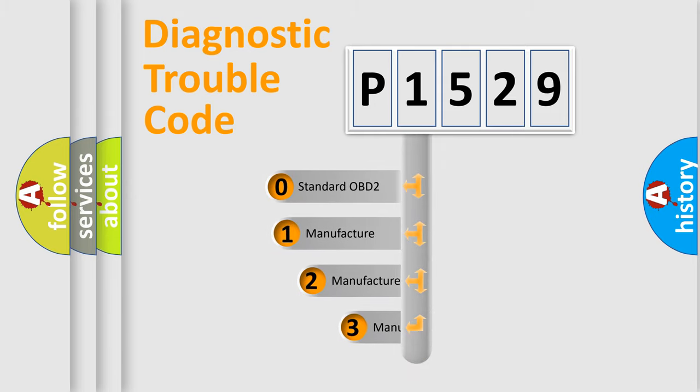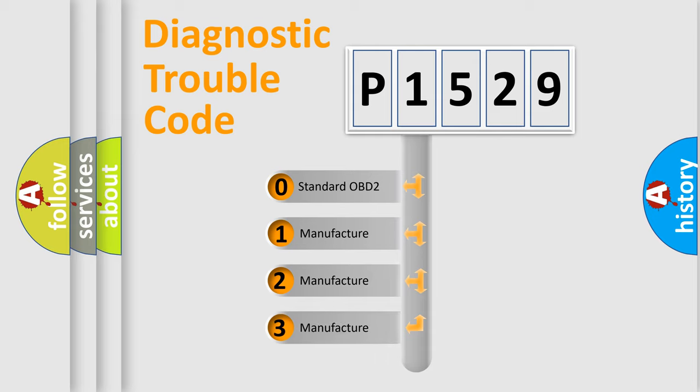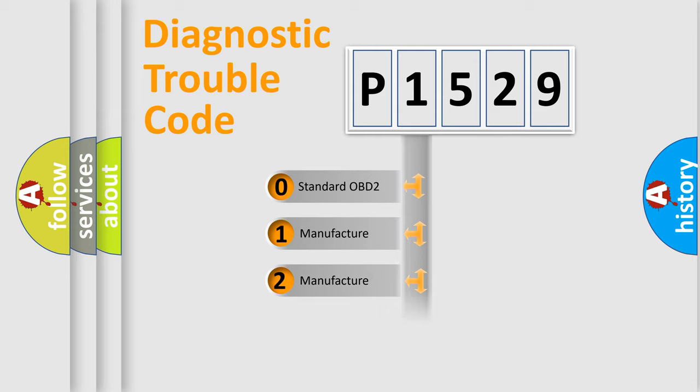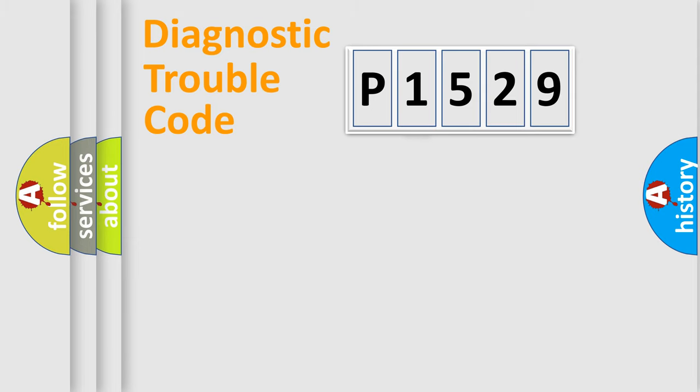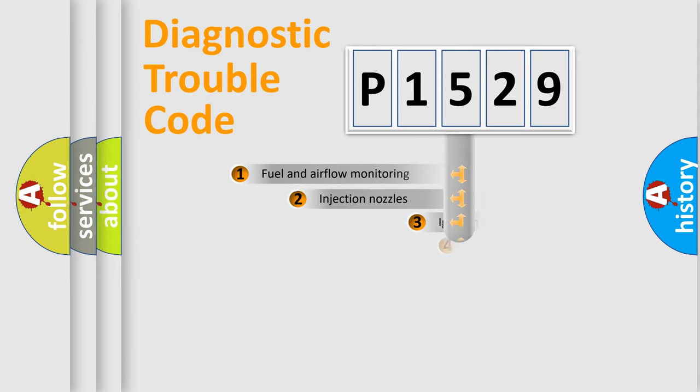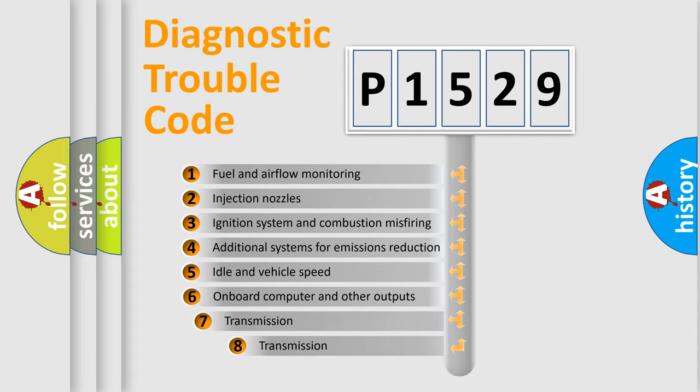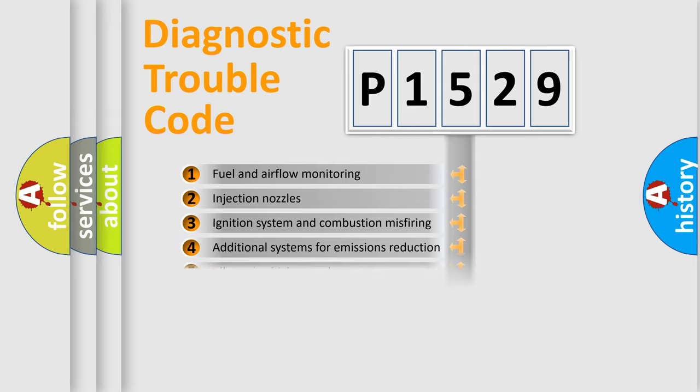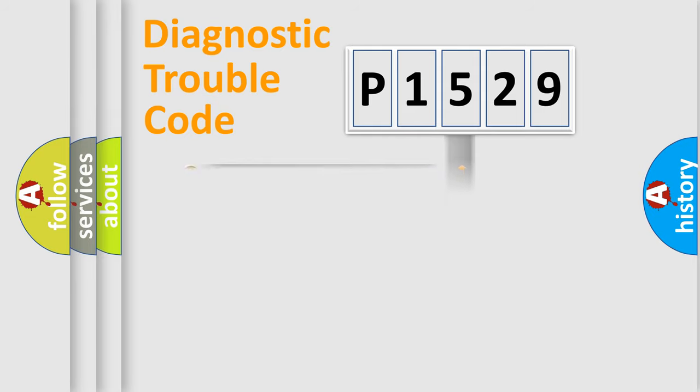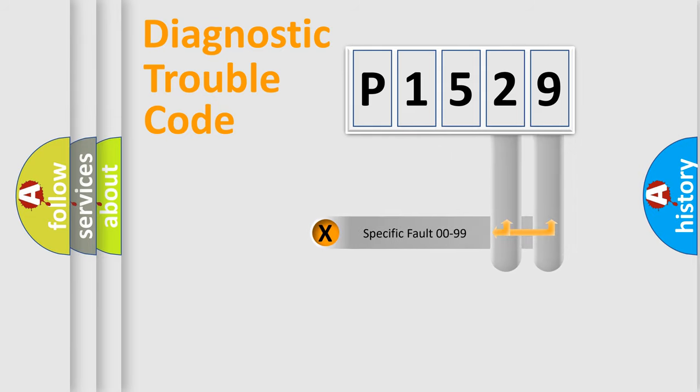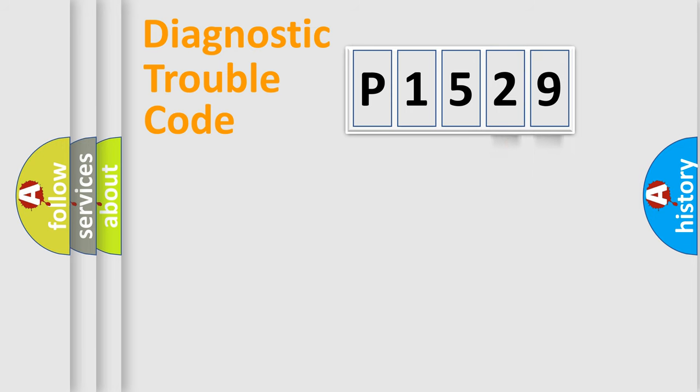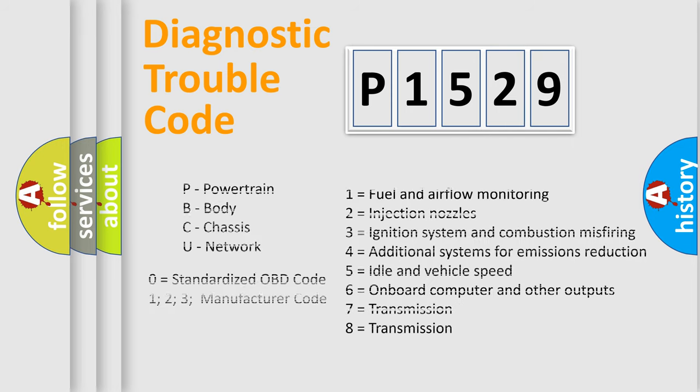If the second character is expressed as zero, it is a standardized error. In the case of numbers 1, 2, or 3, it is a manufacturer-specific error. The third character specifies a subset of errors. The distribution shown is valid only for the standardized DTC code. Only the last two characters define the specific fault of the group. Let's not forget that such a division is valid only if the second character code is expressed by the number zero.